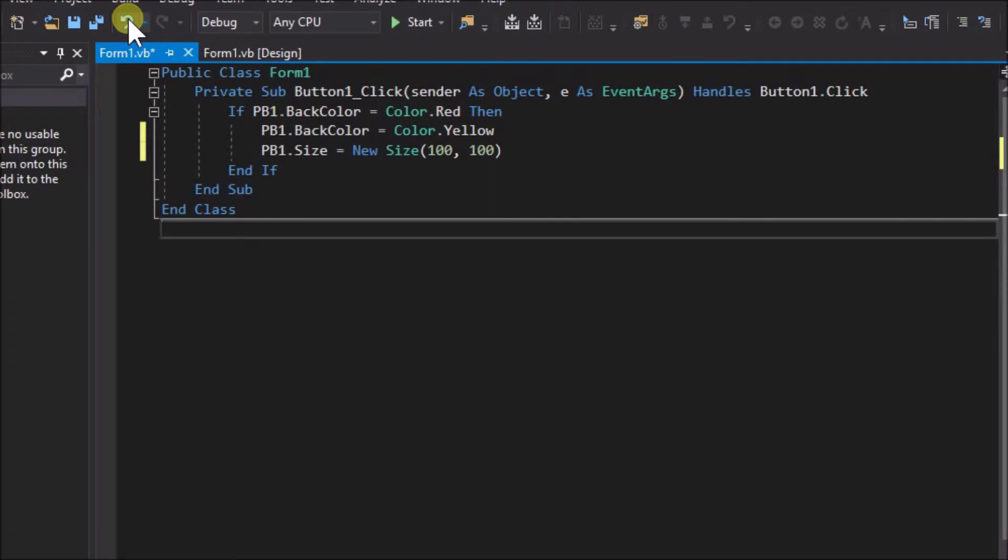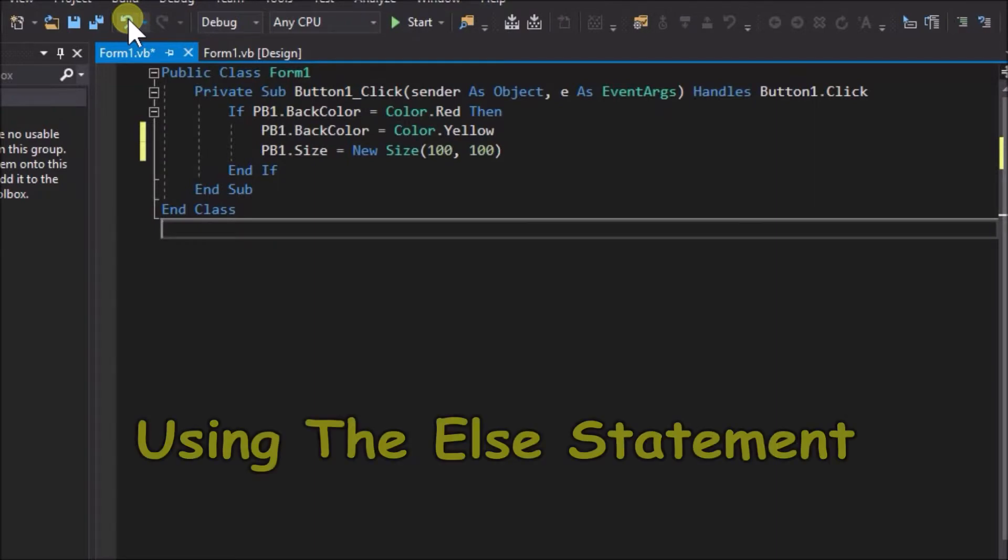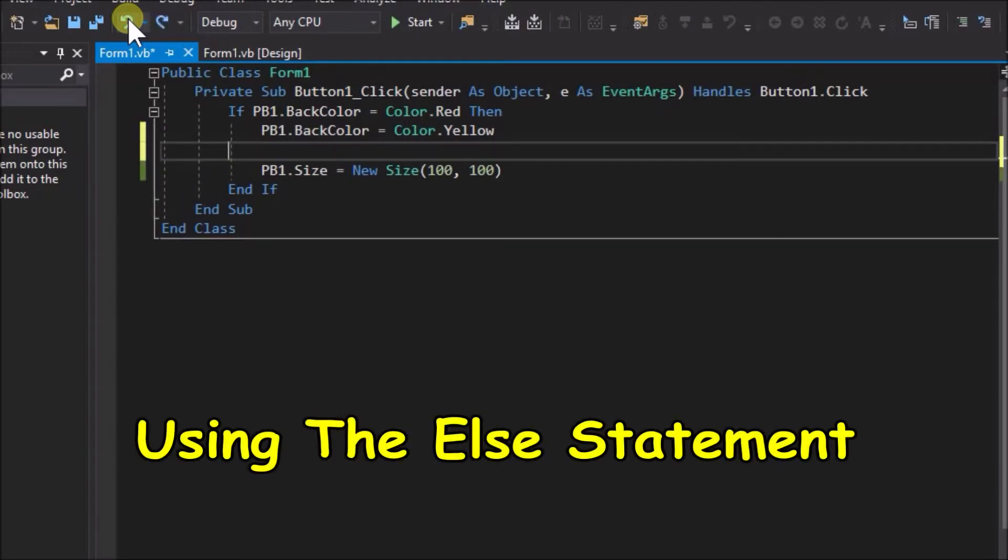Okay. So that covers if and then. Now we will look at the else statement. To demonstrate the else statement, we will add the word else into our code like this.